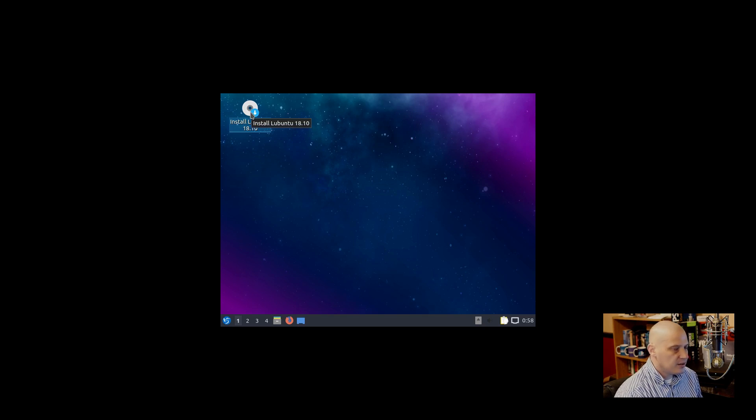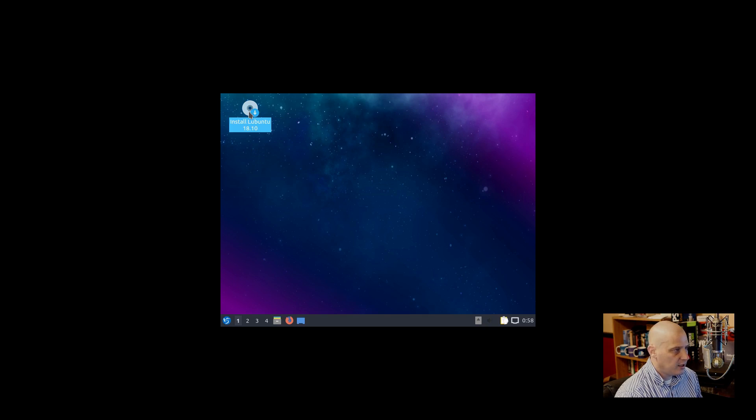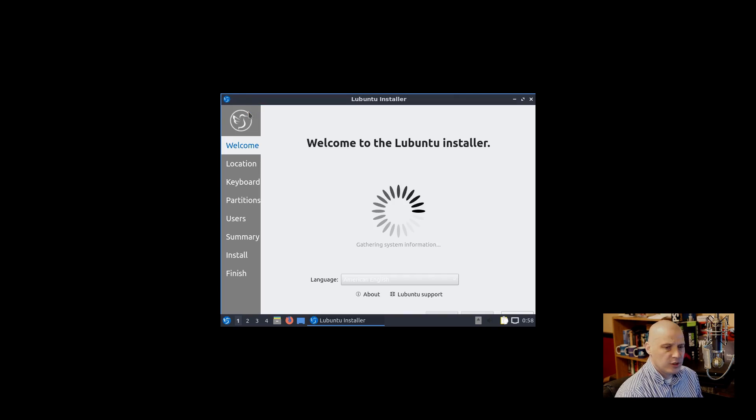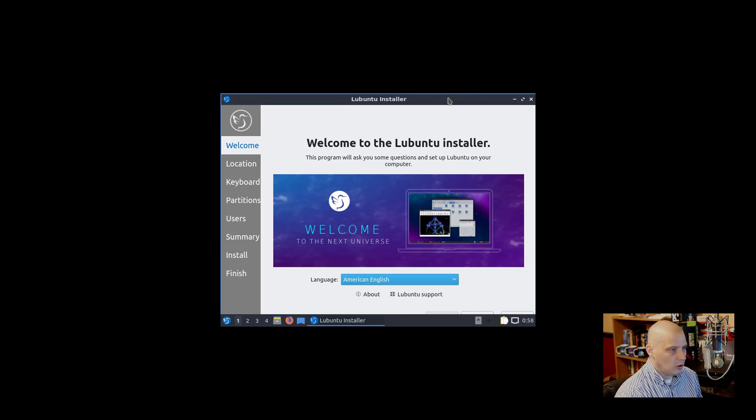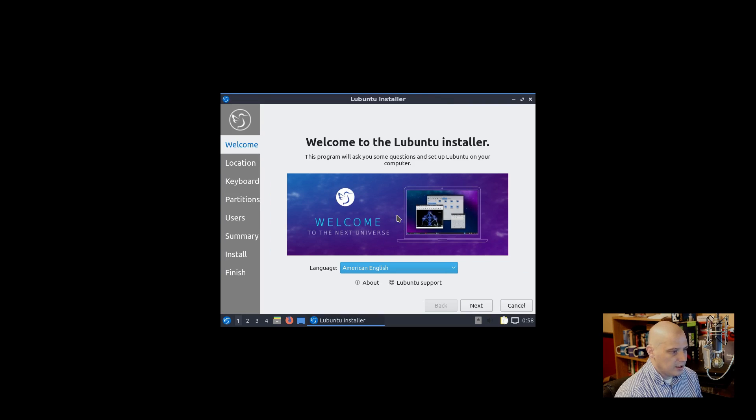Right here on the desktop of the live environment, we have Install Lubuntu 18.10. We have an icon. I'm going to click on that. This should launch the installer. It does. Again, this is the Calamares installer now, no longer using the Ubiquity installer.